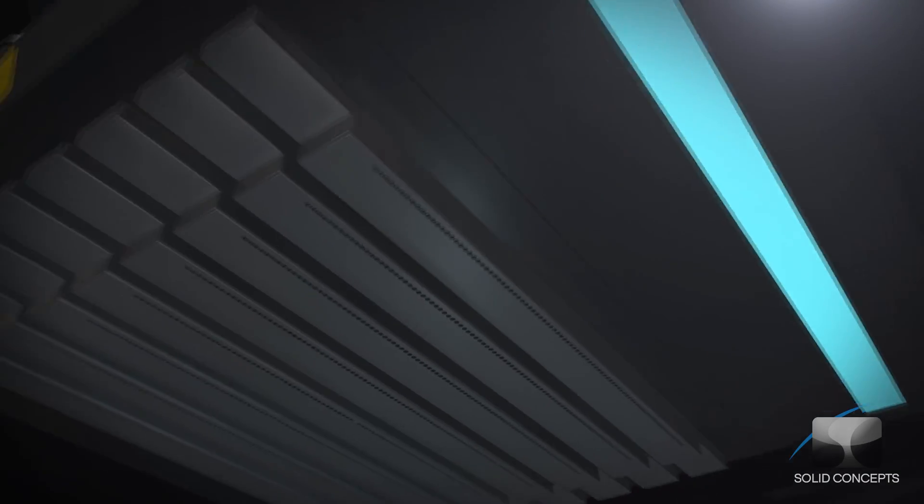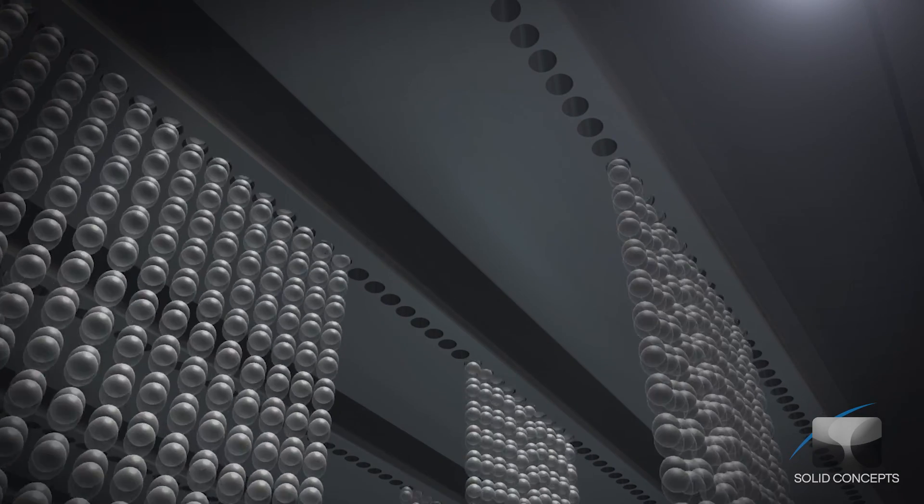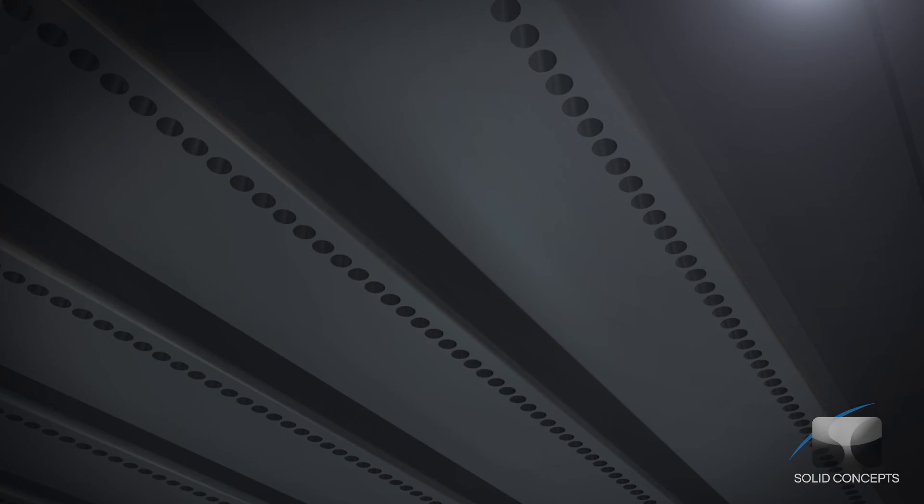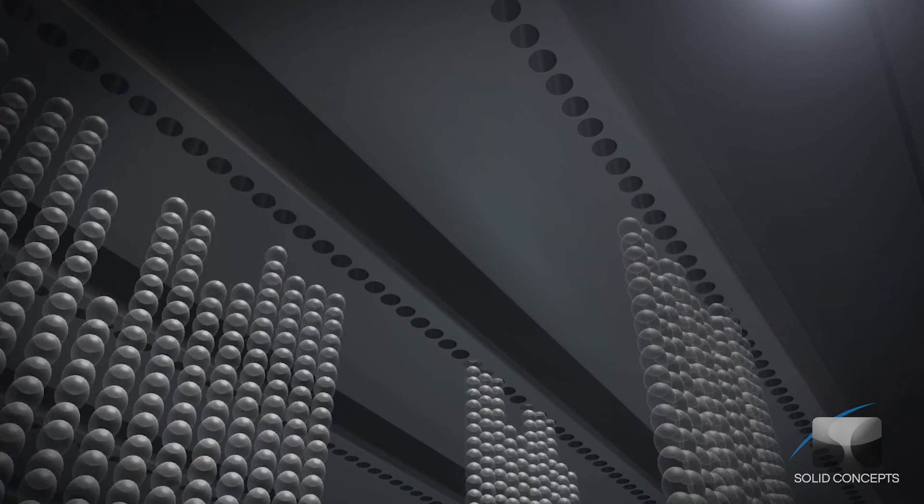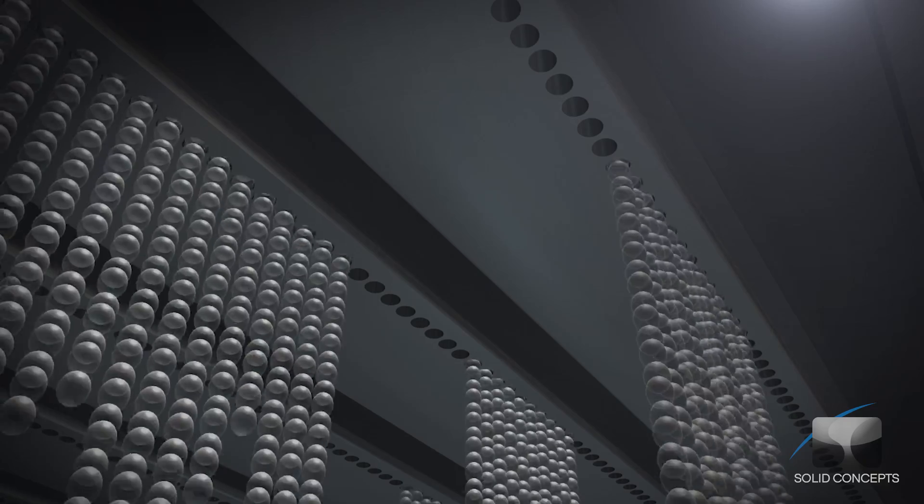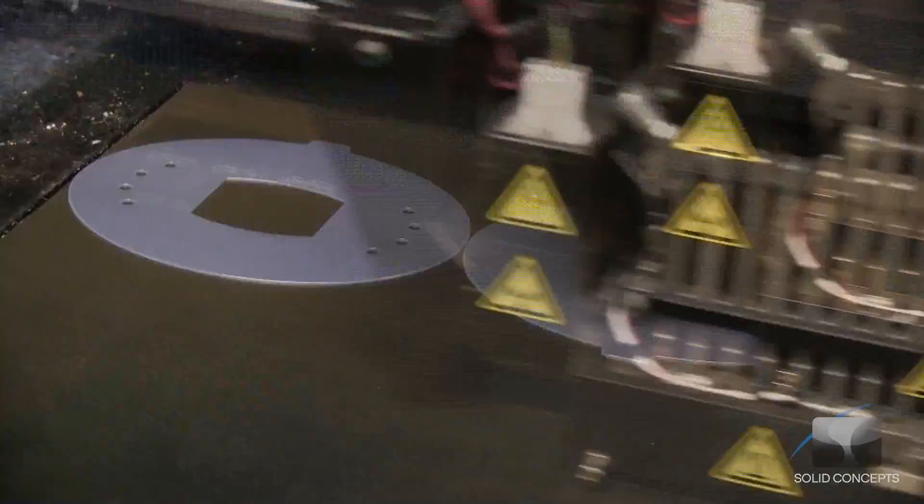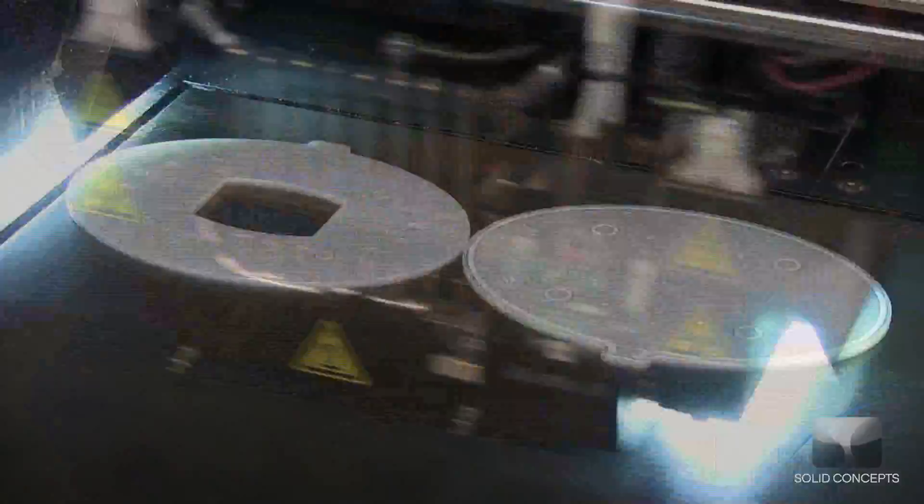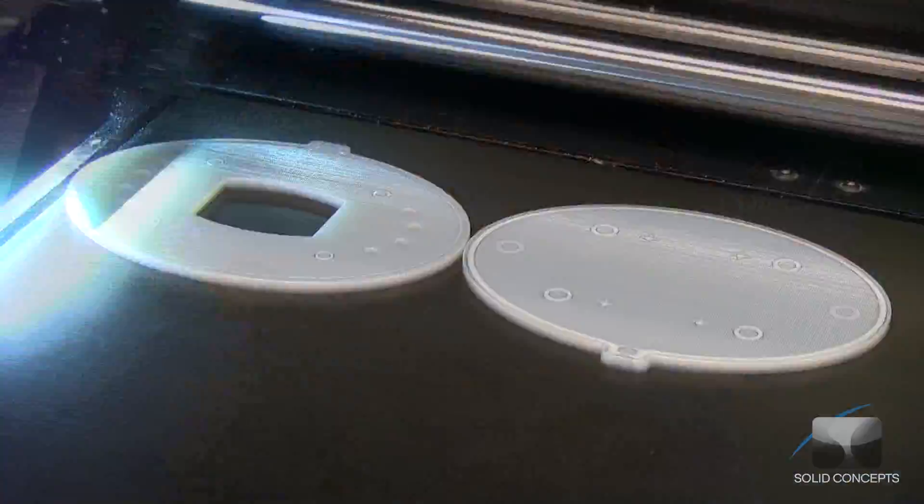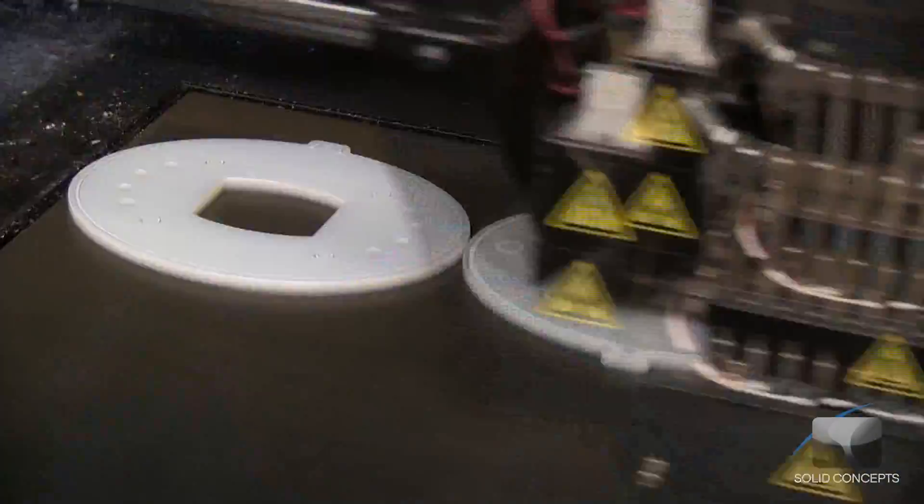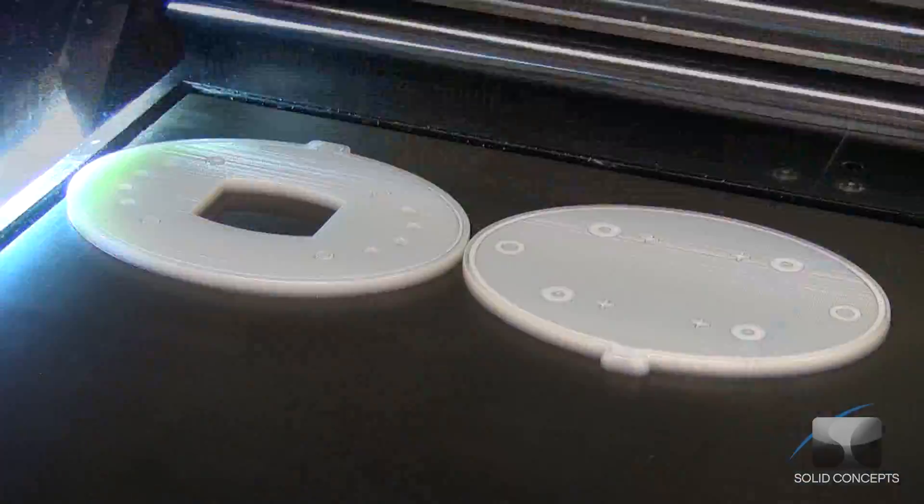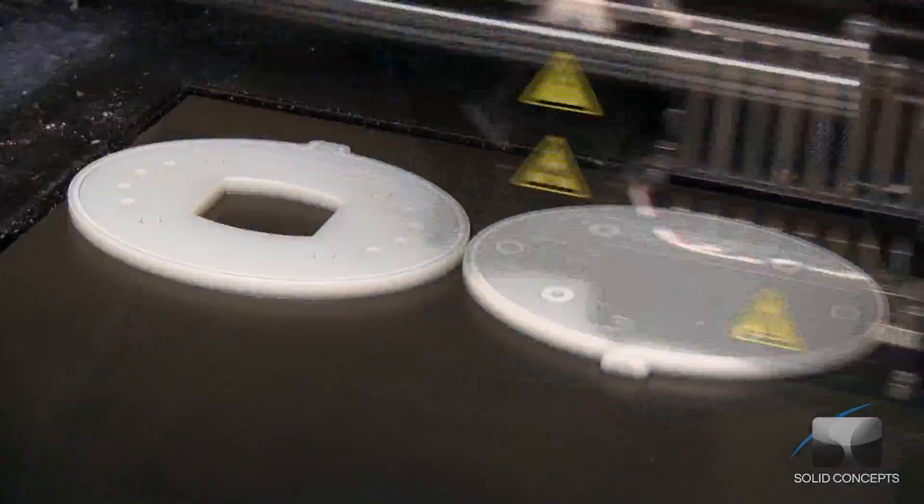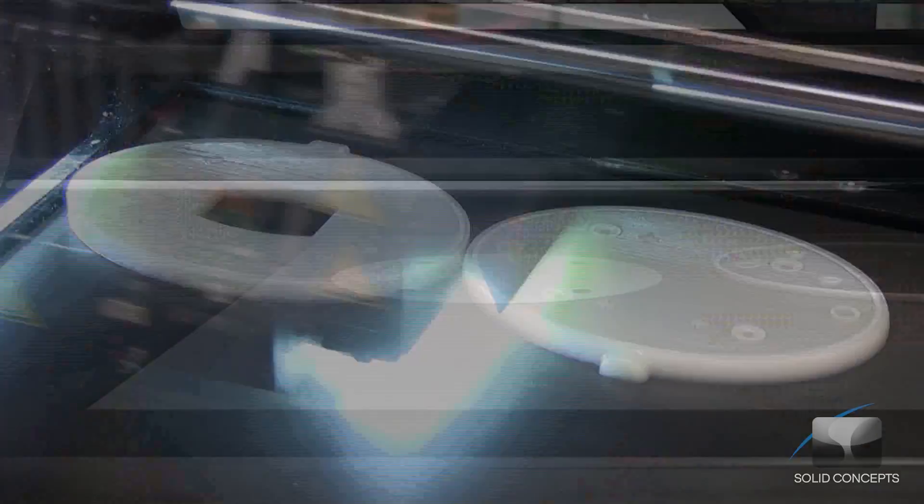Similar to how an inkjet printer lays down pigment, the PolyJet printhead deposits small amounts of ultraviolet curable material on the build platform, eventually forming a single cross-section of the part. An ultraviolet light attached to the printhead simultaneously cures the material as it is printed.